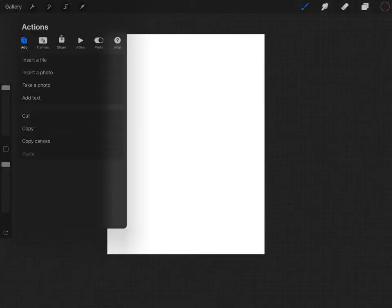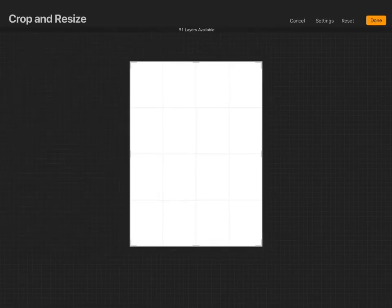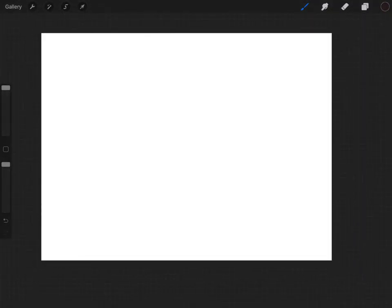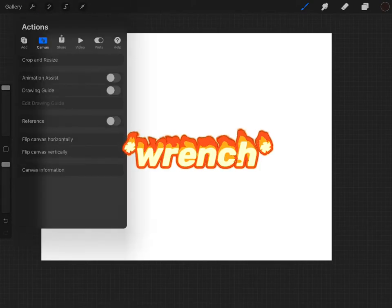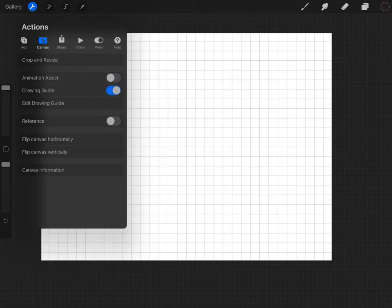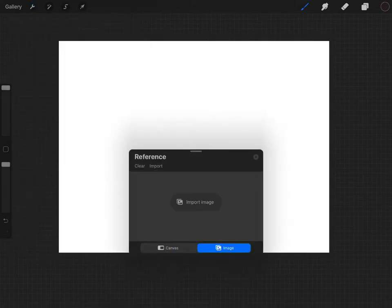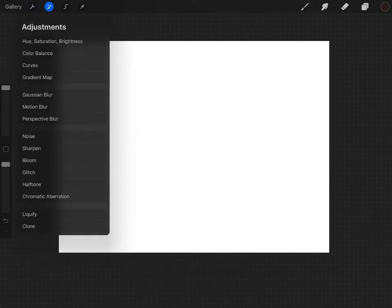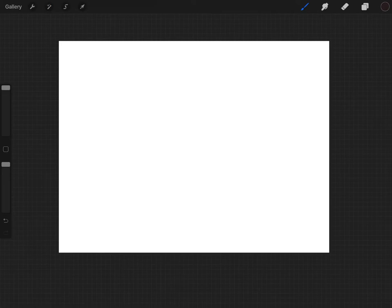And here is where it says canvas. You can crop and resize, whatever you want. Click the screwdriver thing again. And there's also drawing assist or drawing guide reference. You can use an image, whatever you want. Here are all the fancy editing type things. So let me add some color to this and I will be right back.